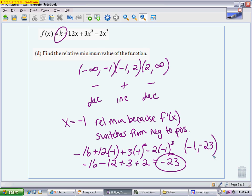Part A is worth three points: one for finding the derivative correctly, one for setting up intervals to determine increasing versus decreasing, and one for the explanation connecting a positive derivative to the function increasing. Part B is worth two points: one for finding the maximum occurs at x equals 2, and one for finding k equals negative 16. Part C is worth two points: one for using the second derivative successfully, and one for explaining when it's concave up and why. Part D is worth two points: one for identifying the minimum at x equals negative 1 with justification, and one for finding the y value of negative 23.